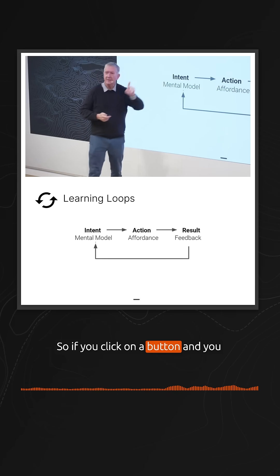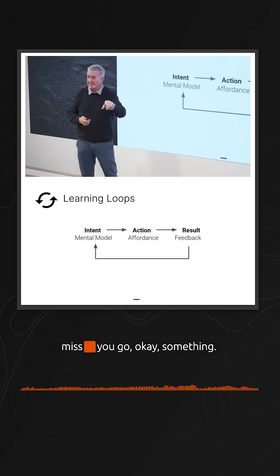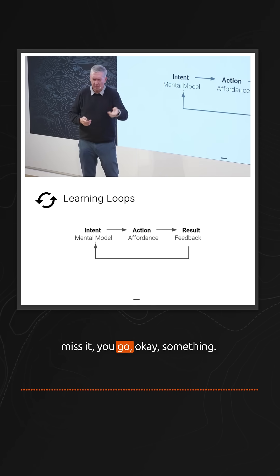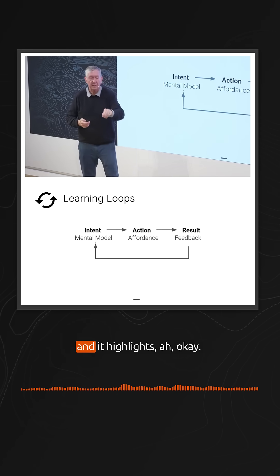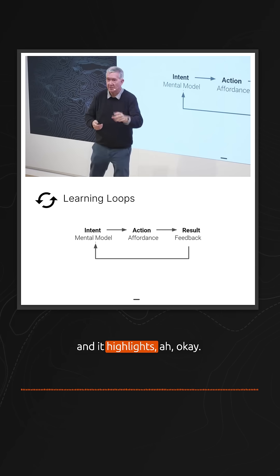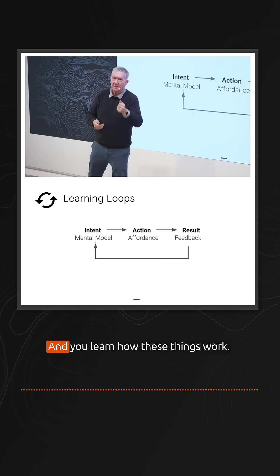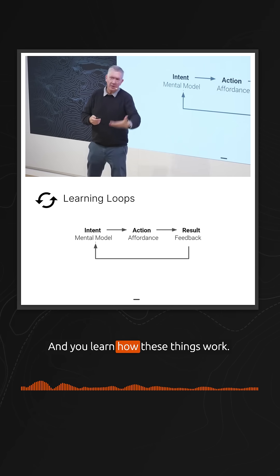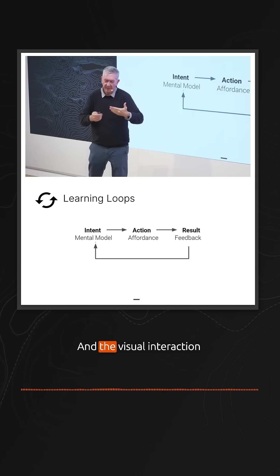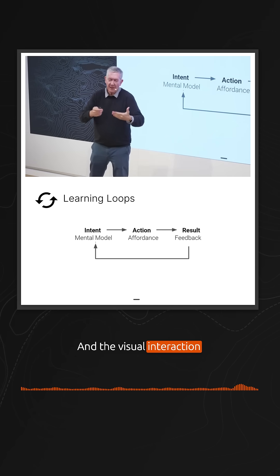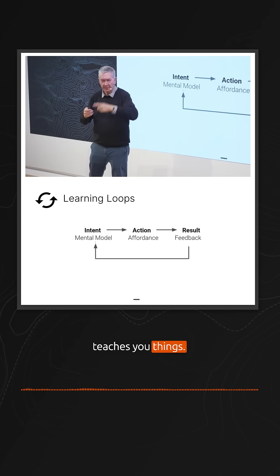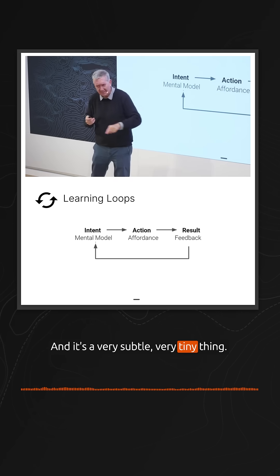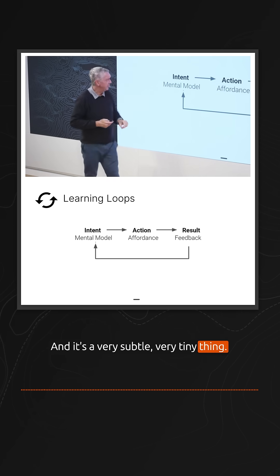If you click on a button and you miss it, then you click on it and it highlights. You learn how these things work, and the visual interaction teaches you things. It's a very subtle, very tiny thing.